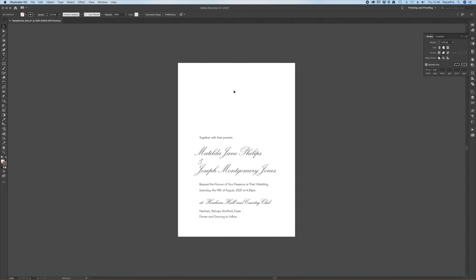It's not always necessary if you're printing with a treadle or an adana and you might just only want a plate this size and then you set it up and print the way you feel comfortable. But because we print oversize we tend to add trim marks to our artwork. That's really simple in Illustrator.